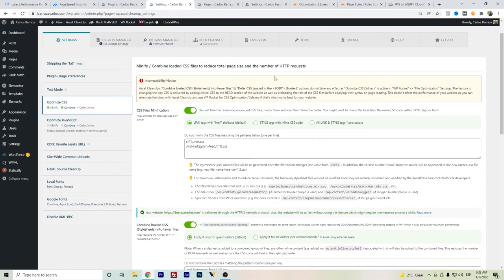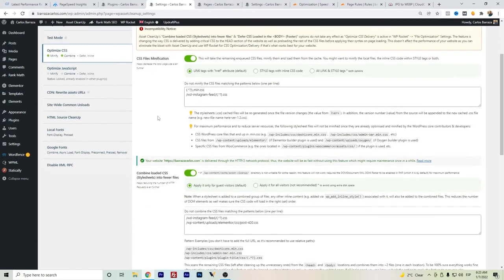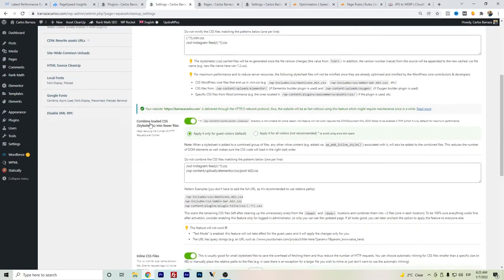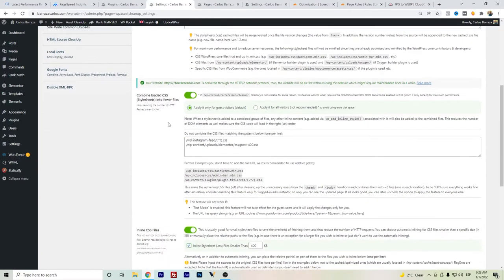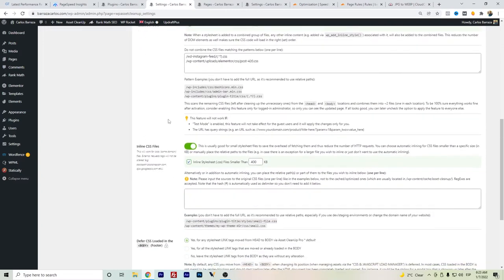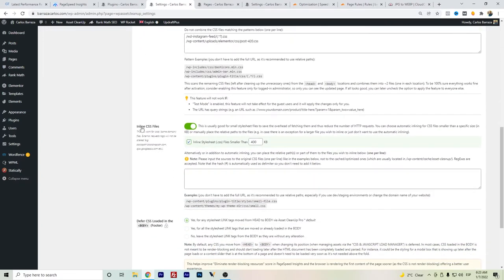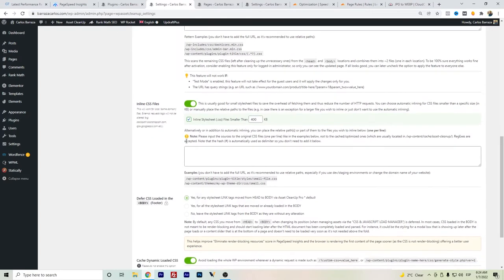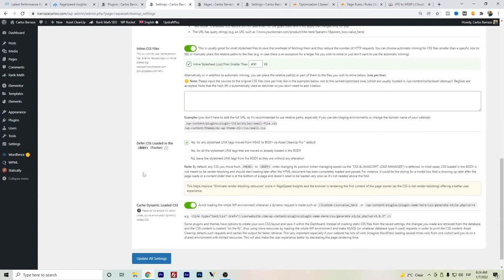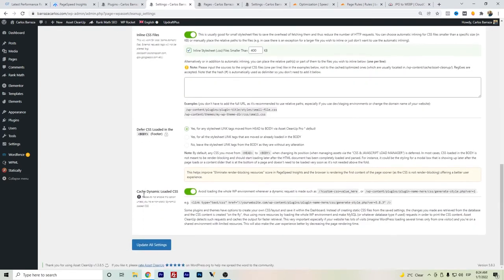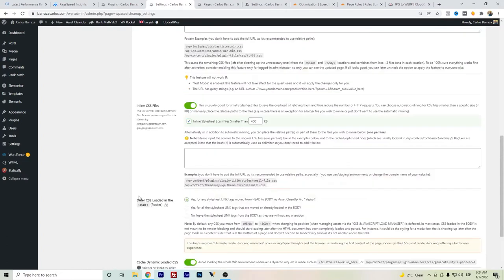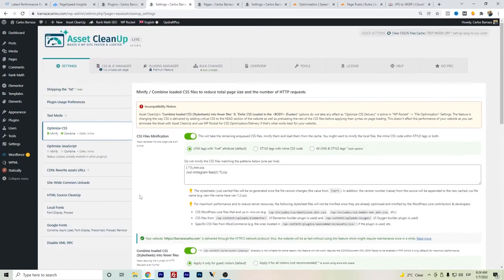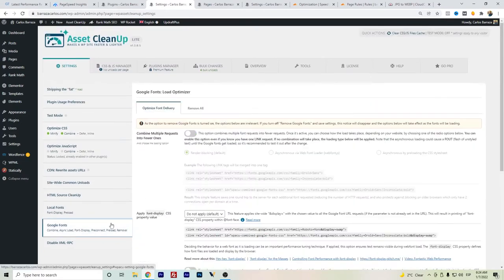Here I do have the minification, the combined CSS, and the inline. There are some files that you can exclude or which ones should be inline. Keep in consideration that adding too much to your CSS inline should make your HTML file bigger. Also, there's dynamically loaded CSS.